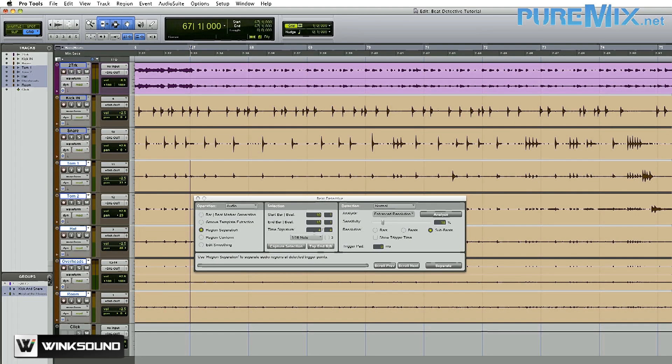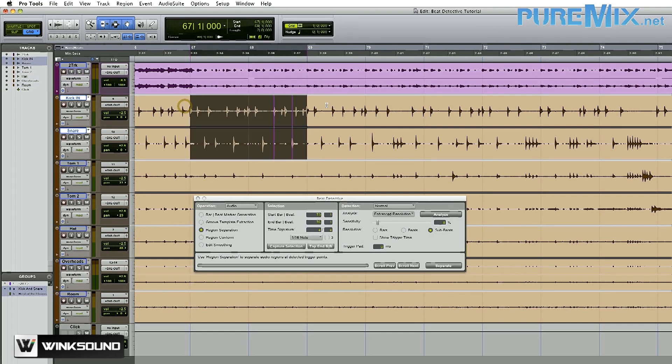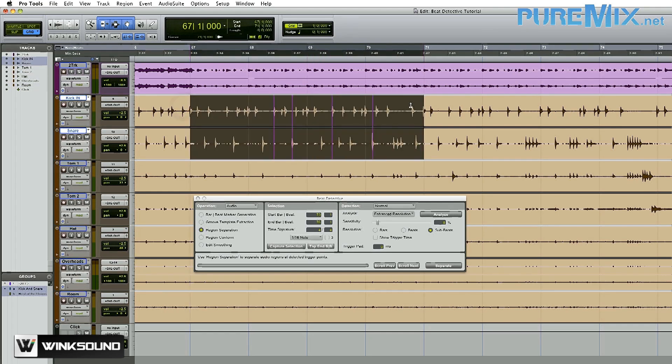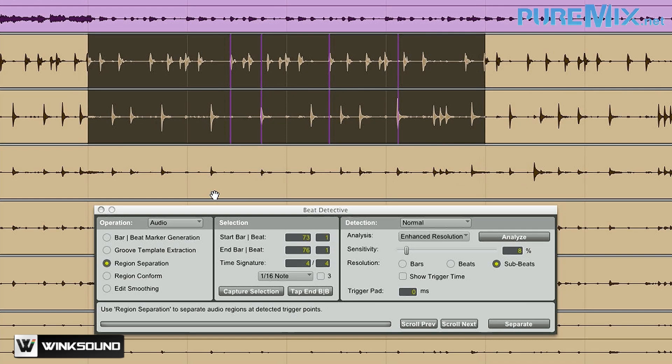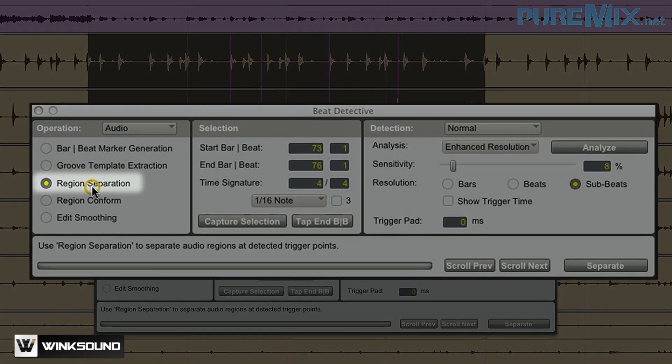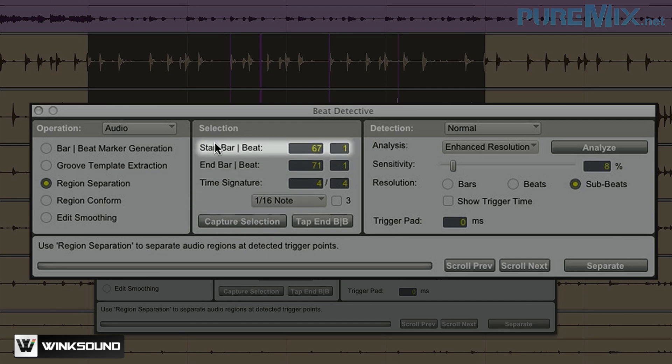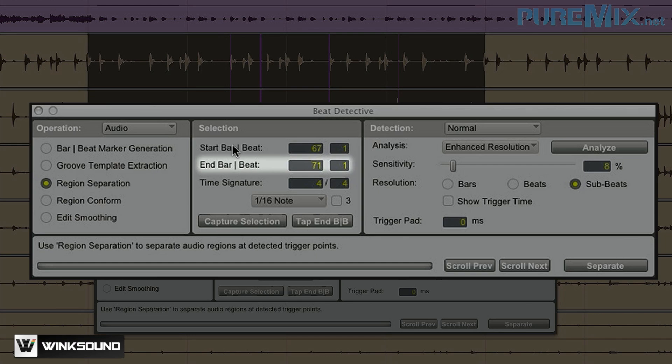Now that I have my edit groups made, I need to make a selection for where I want to work. So I'm going to select the kick and snare tracks. I'm going to come down to my Beat Detective window, make sure I'm on region separation. Go over and do capture selection. What this does is it tells Beat Detective what area I want to work in. So as you can see, it changed the start bar to 67 and the end bar to 71, which is what I have selected up above.